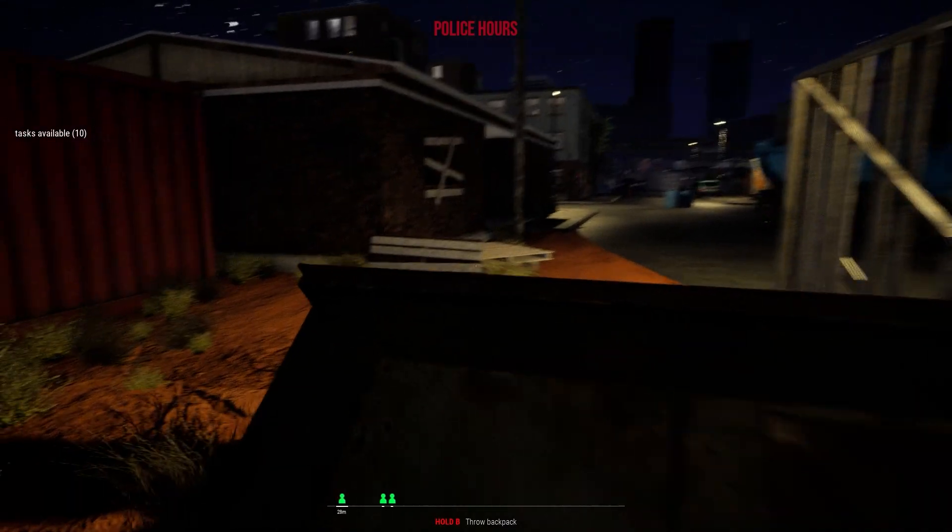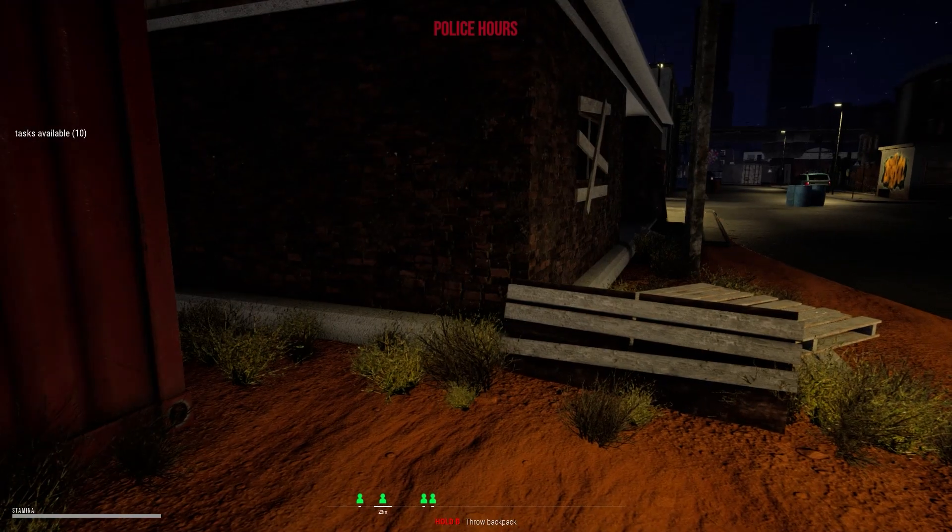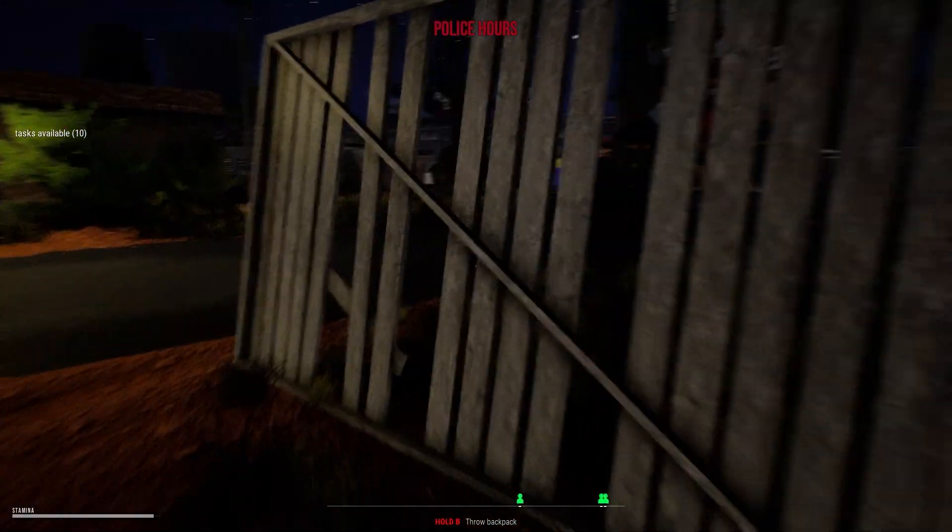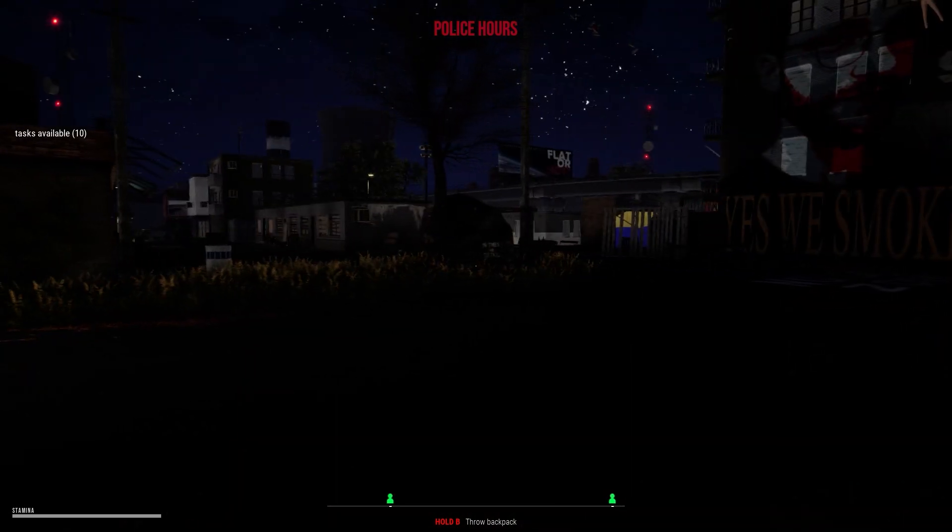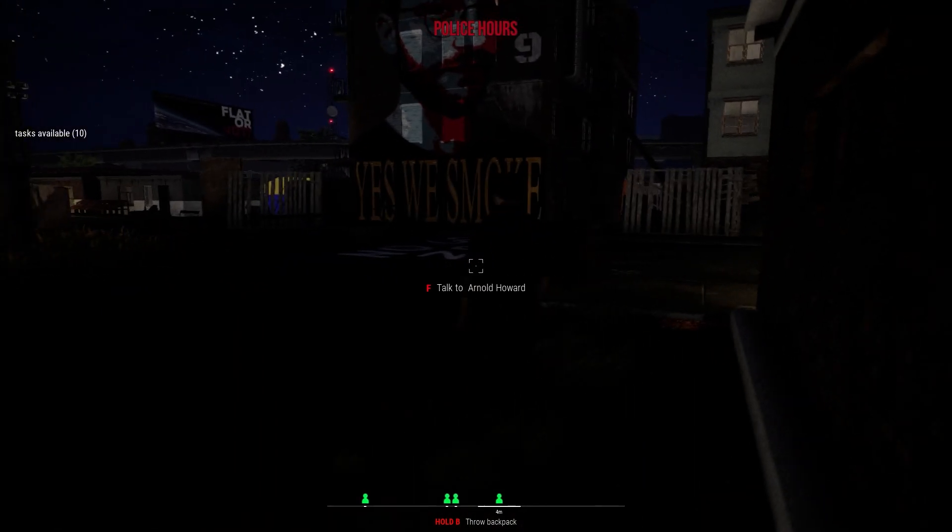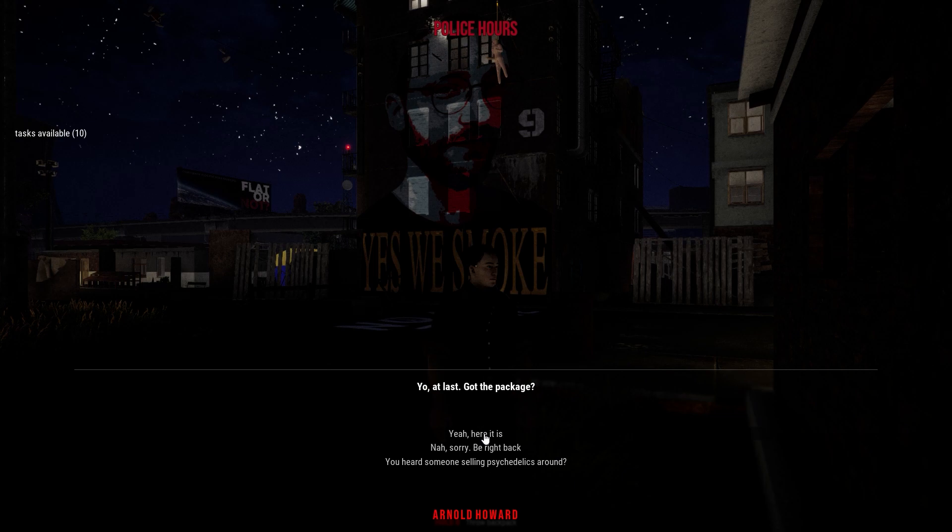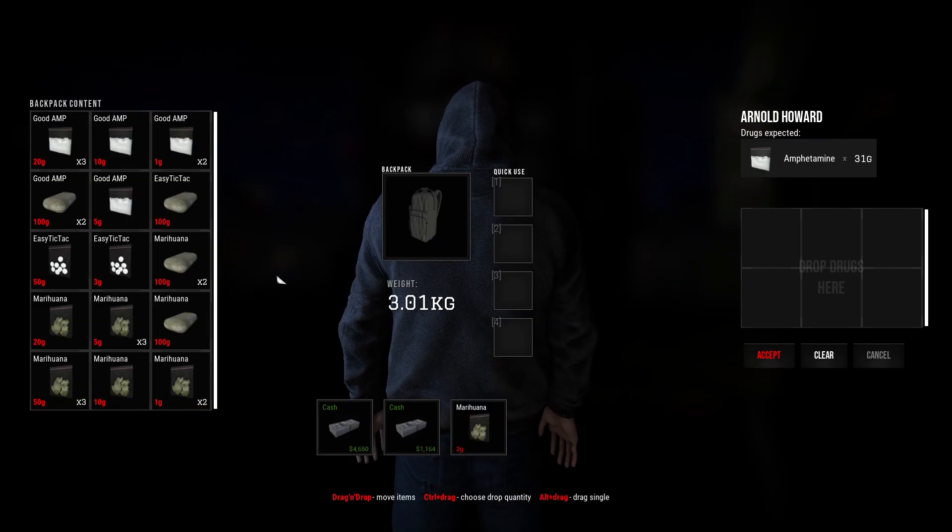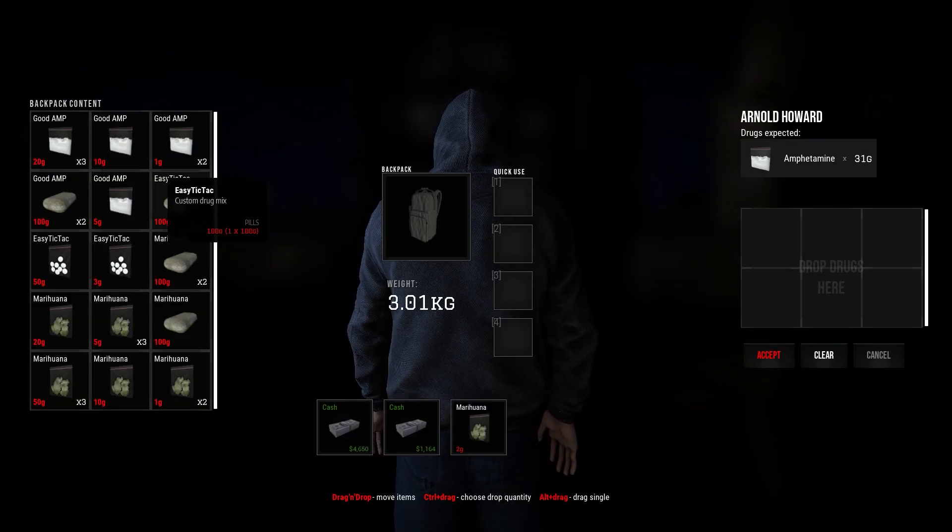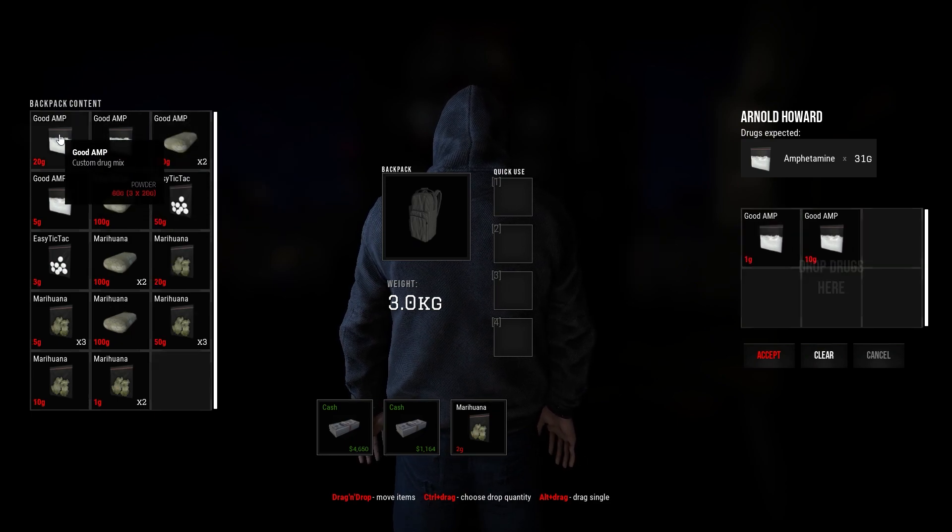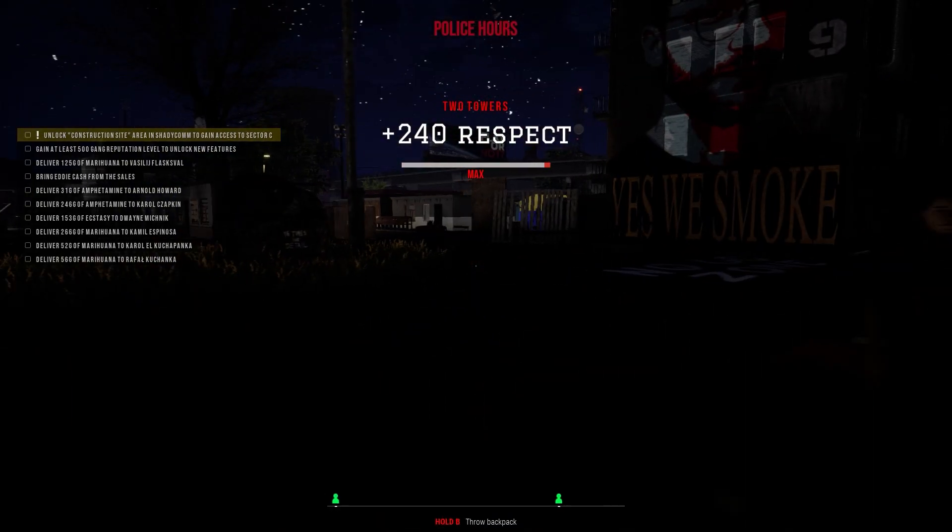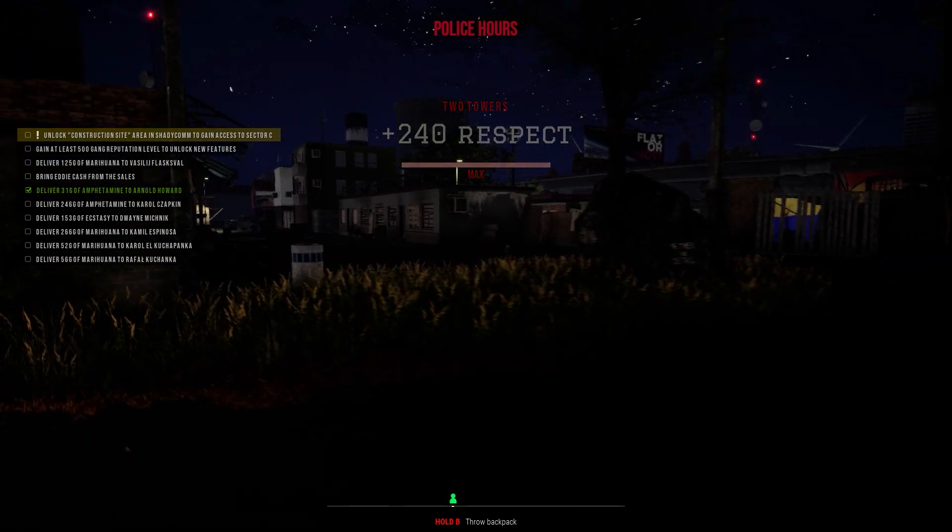Right, one guy is somewhere over here so we can sort him out first I think. Okay, there is somebody coming. 31 amphetamine. 1, 1, 10 and 20. Okay, you've done my friend.